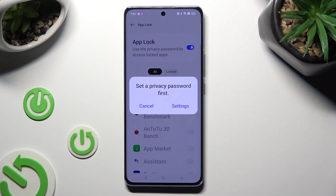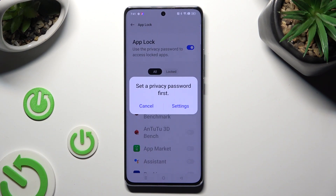If you don't have a Privacy password already, you need to set it up to lock your apps. You can do that from here by tapping on Settings in the popup.